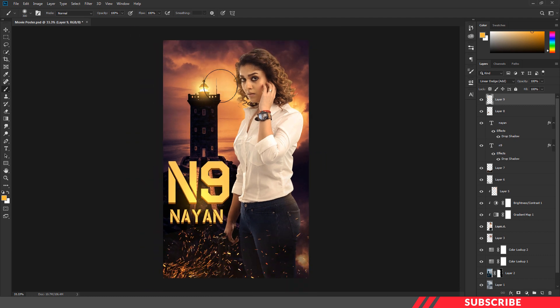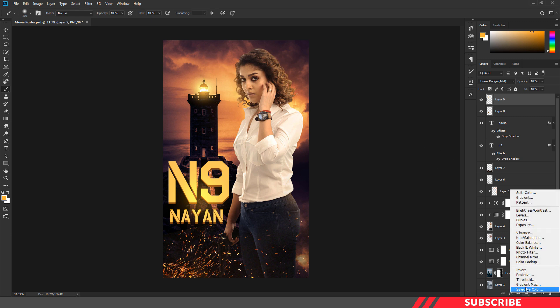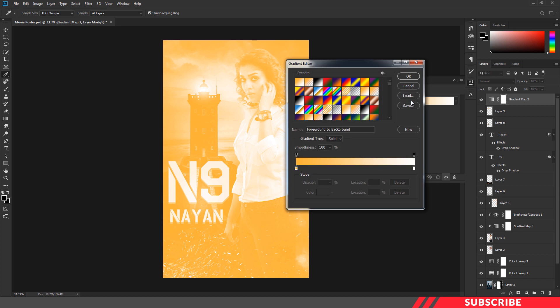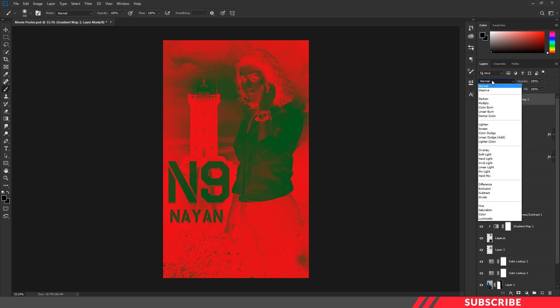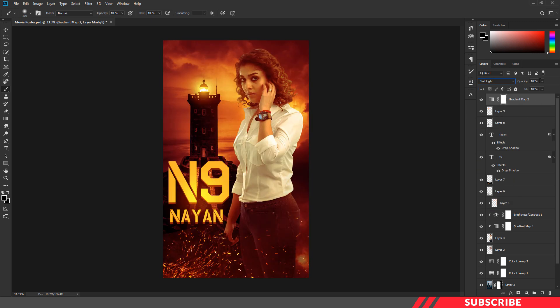We are almost done with our poster design. Next, we're going to add a gradient map layer. Go to the adjustment layer and create a gradient map layer. Select the red-green option and click OK. I'll change the blending mode to soft light and reduce the opacity down to 26%.